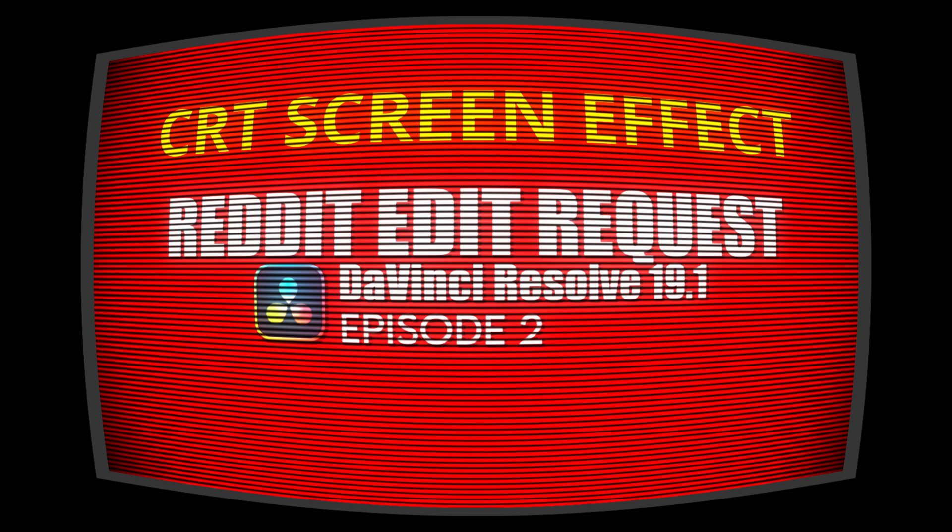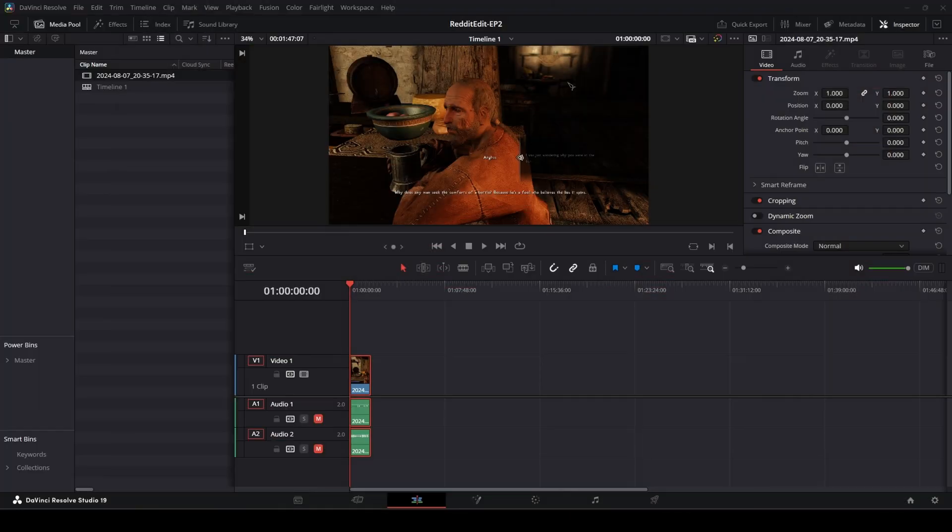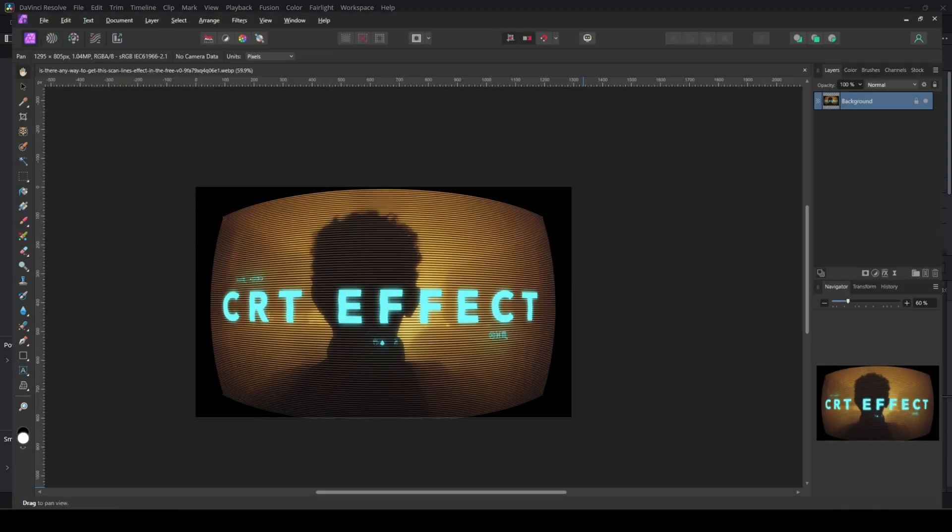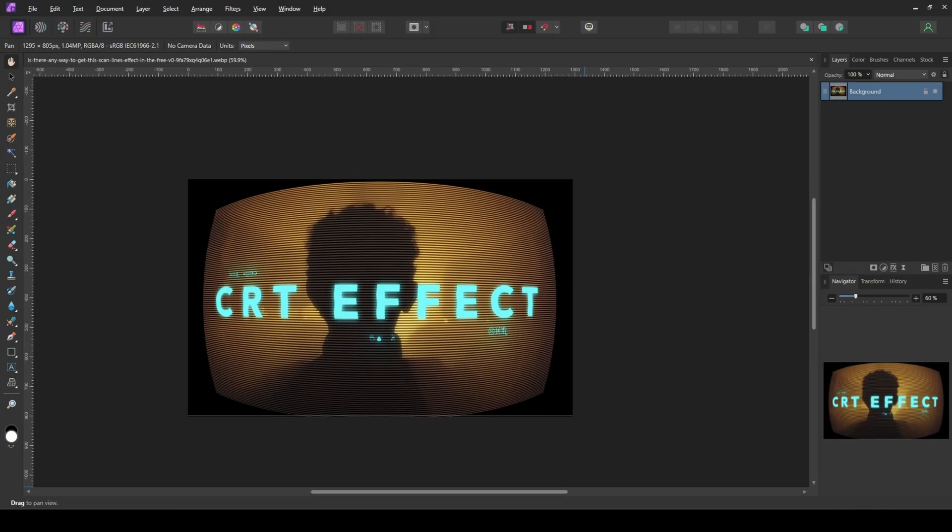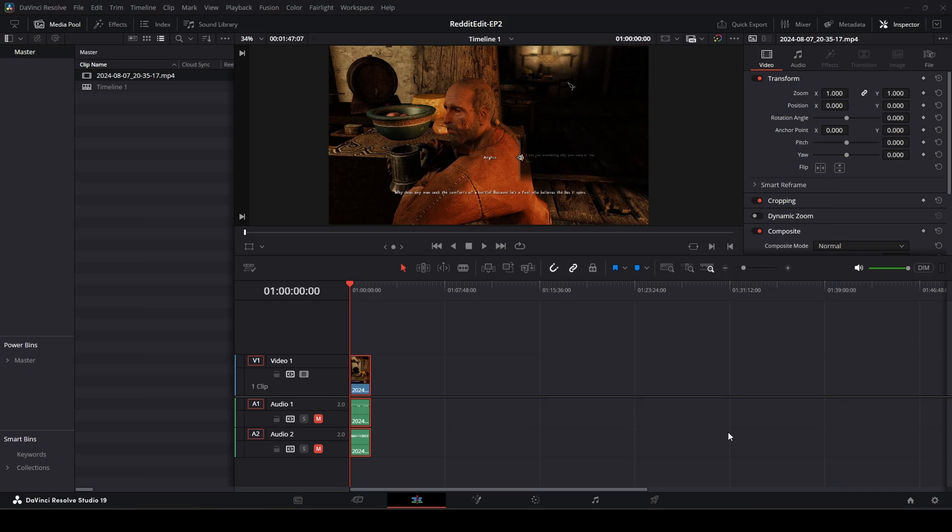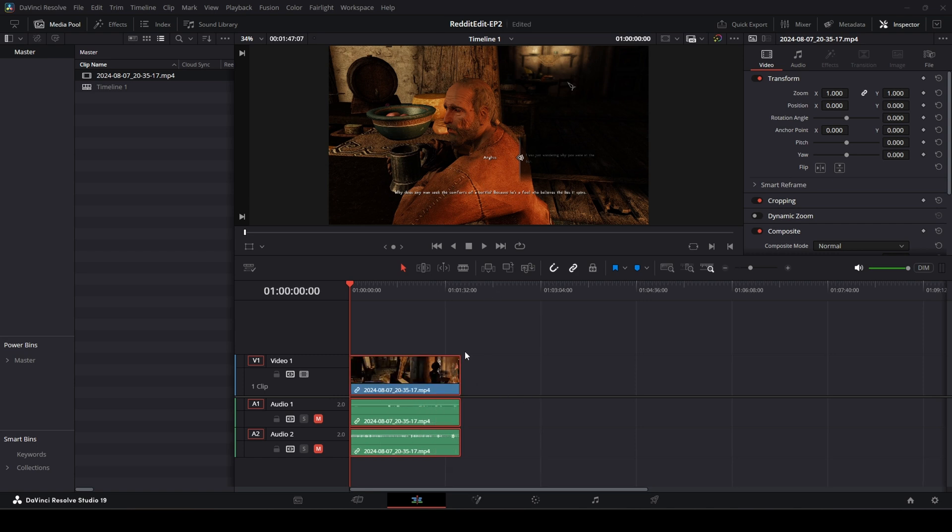Hello everyone and welcome to another Reddit Edit episode. In this one, we're going to create this CRT effect. It's super simple, super quick. Somebody on Reddit obviously asked for this and we're going to do it. I've got some footage of me playing Skyrim here and we're going to use that as our base footage.